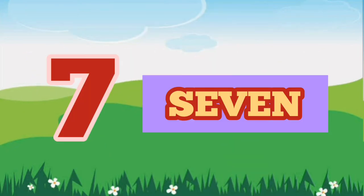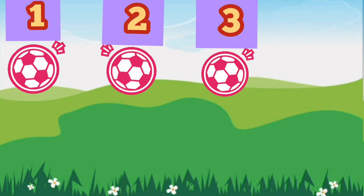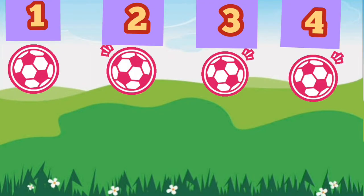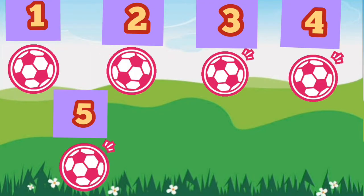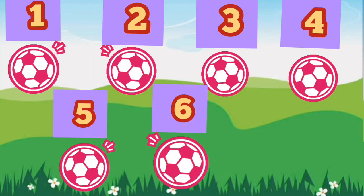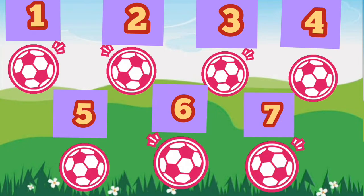7. S-E-V-E-N. 7. 1, 2, 3, 4, 5, 6, 7. 7 Balls.